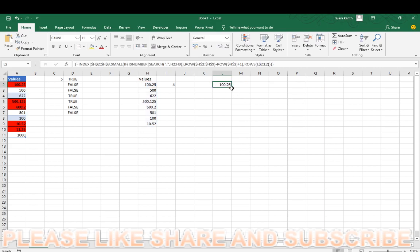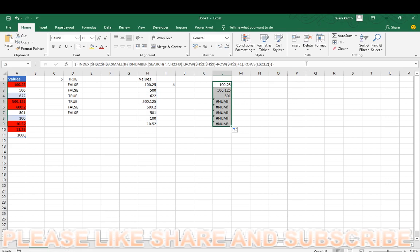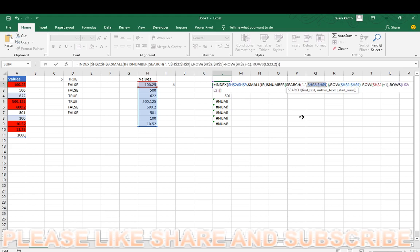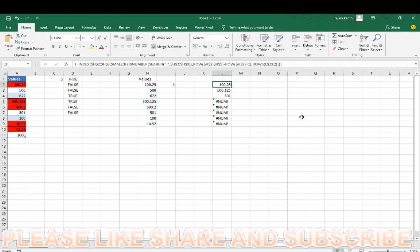It will extract only the decimal, it won't extract other than that. Wait a second, I have not locked, I have not locked something. Here I have not locked, so you have to lock this one also. F4, control shift and enter, double shift.